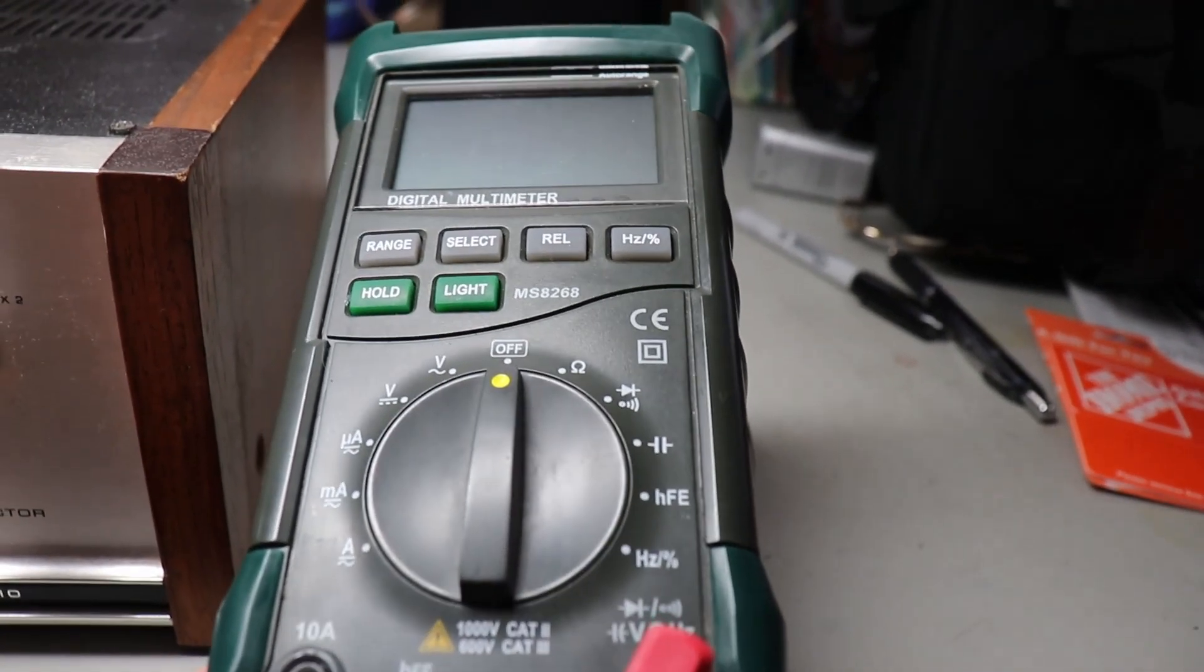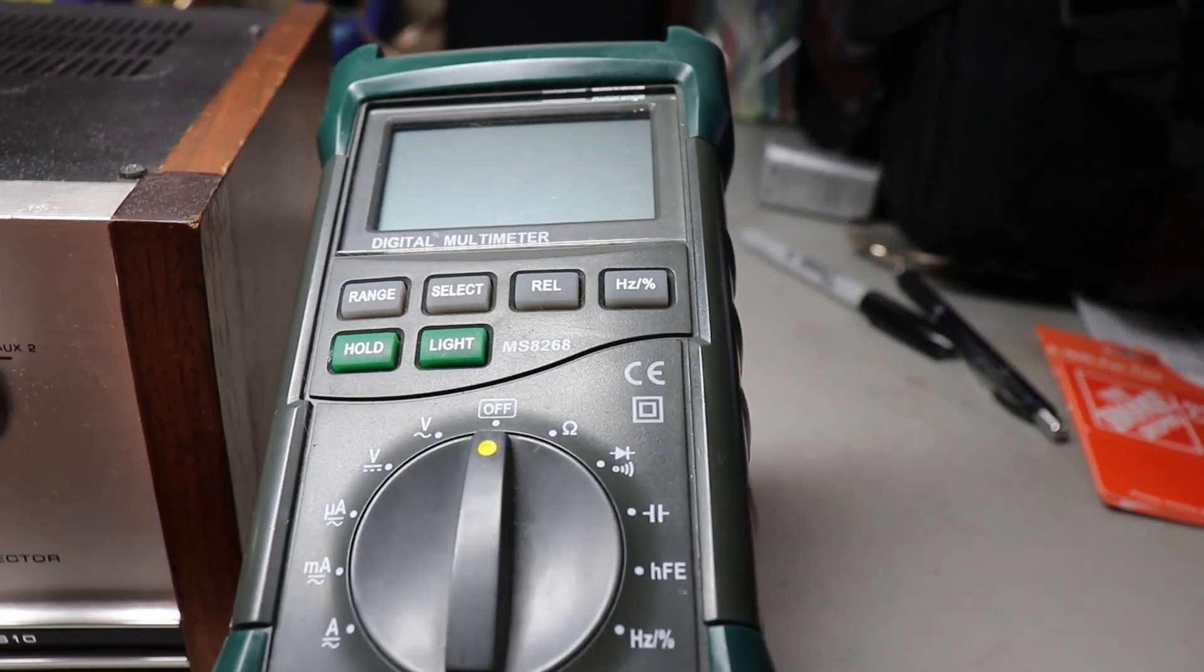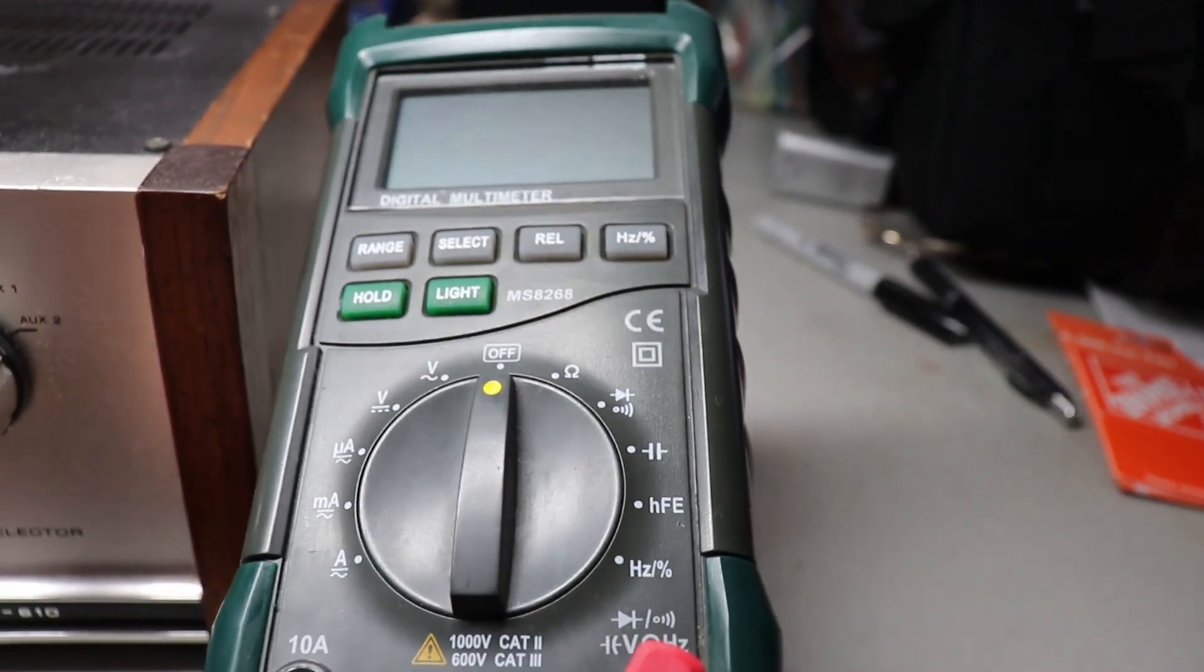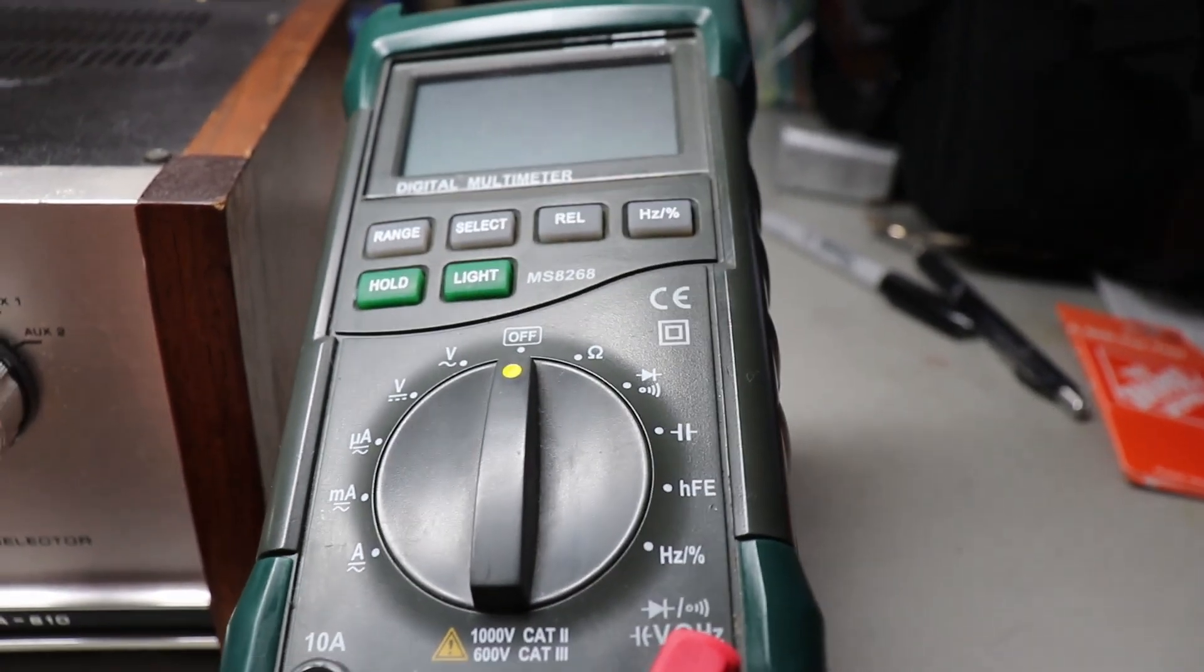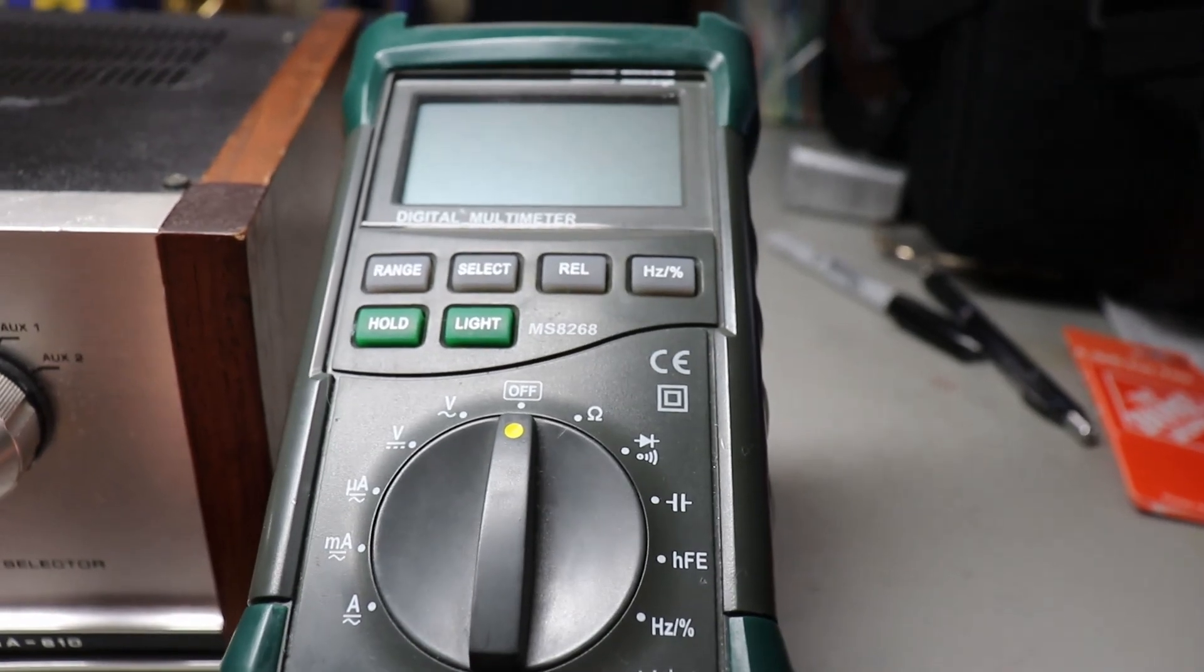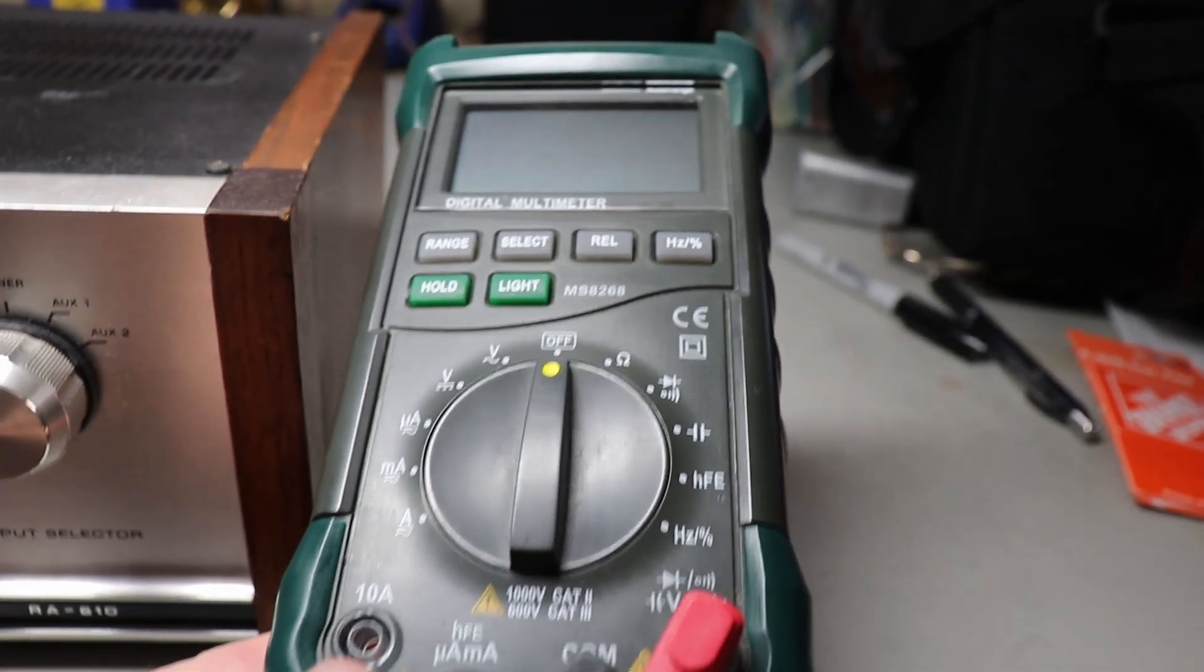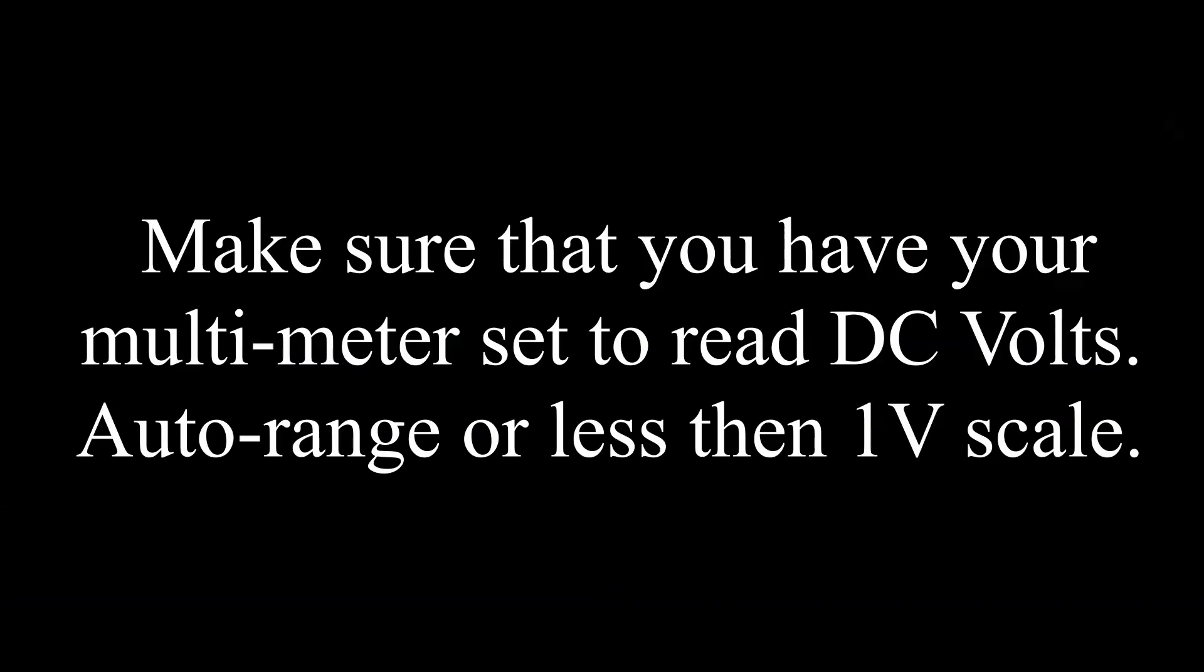What we're going to do is check the DC voltage at the speaker outputs, which is called a lot of times the DC offset. We're going to check that real quick. We've powered it up.